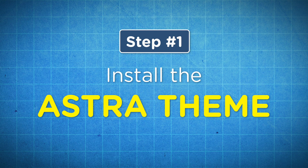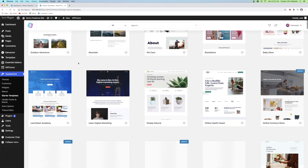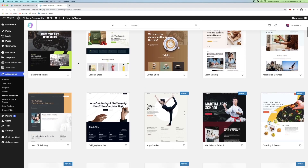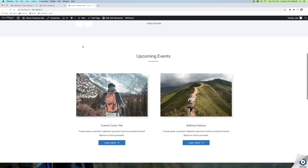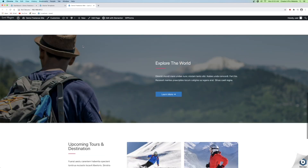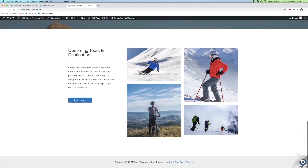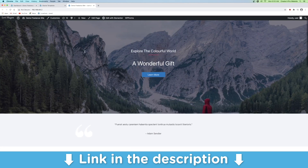Step number one is to install the Astra theme. WordPress has tons and tons of free themes that you can download to customize your website. Different themes provide different options, and if you're curious about the top five themes that I recommend, I'll leave a link to that video in the description.